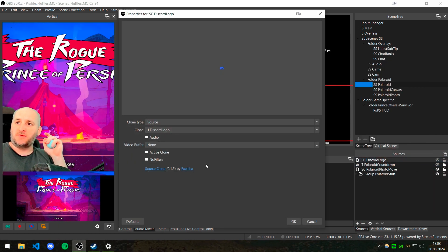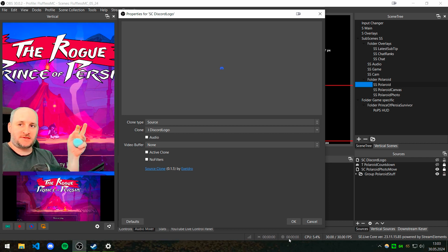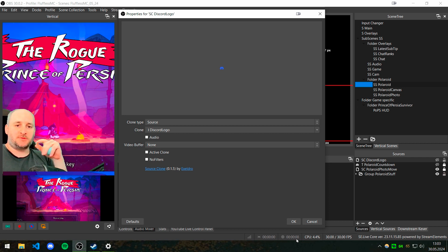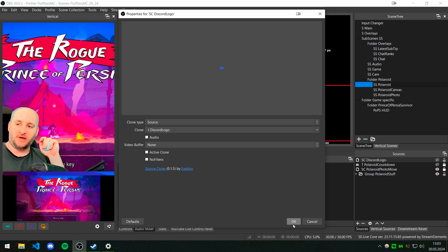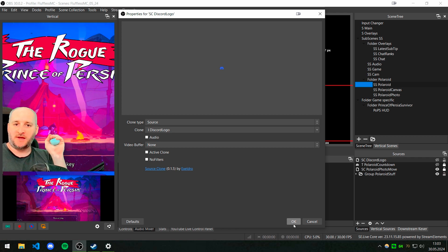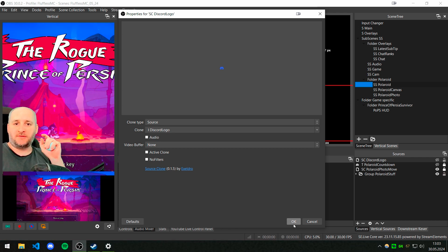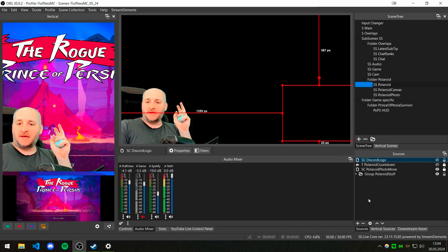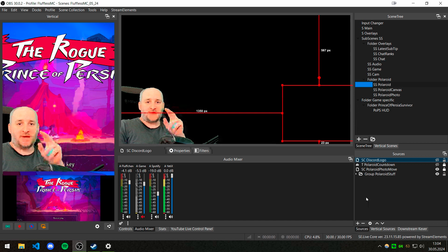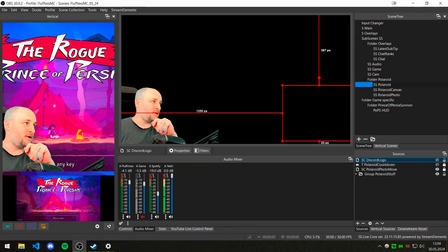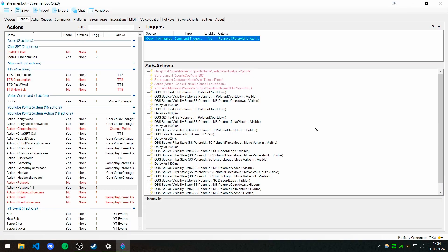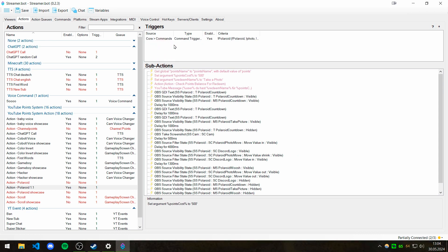Then I created a new source clone and for the source I chose the Discord logo. That's just to work around a bug where it won't properly show everything. You don't have to fully understand it — just do it. That's everything we had to do inside OBS, so now let's switch to Streamer Bot.